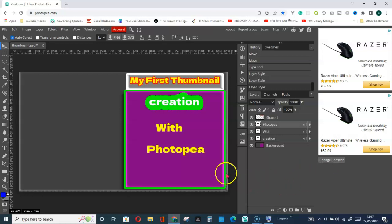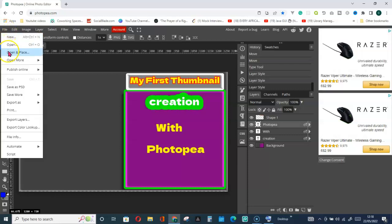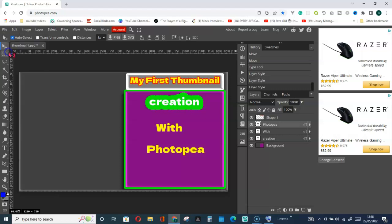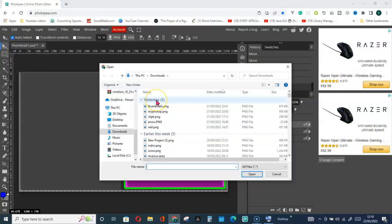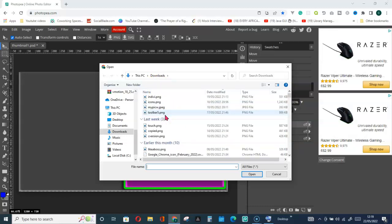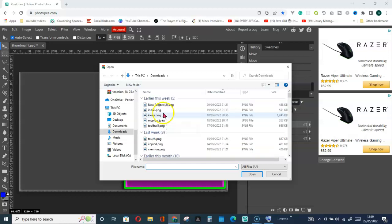Now let's look at another way to import a picture. Let's assume you have a picture saved on your computer. What you have to do is click on File and go for Open and Place. I have my picture saved in my Downloads folder, so I'll go look for that. This is my picture — I'll click on it and click Open.